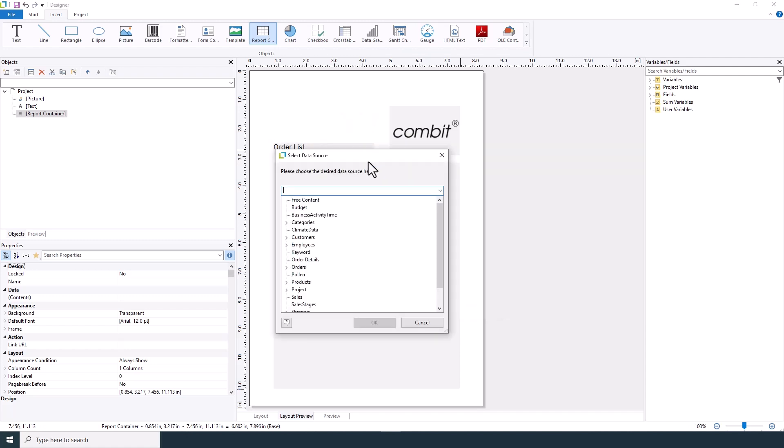Next, it's time to connect your table to your data. You'll need to specify the database table that contains your order information. This step is crucial for fetching the right data for your list. For this report, we'll choose orders as data source.